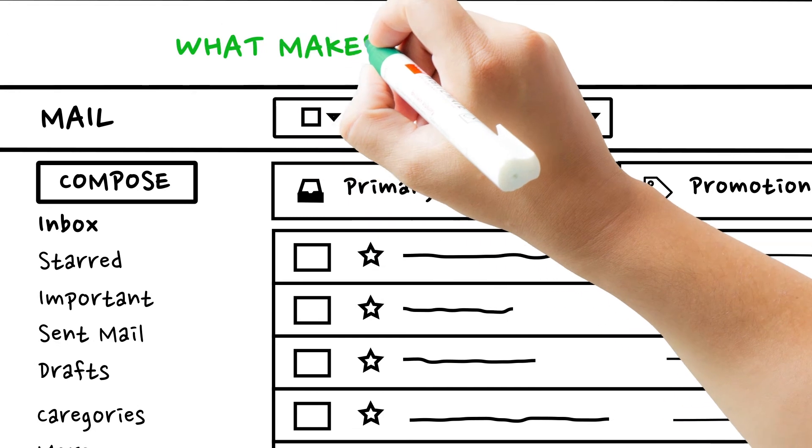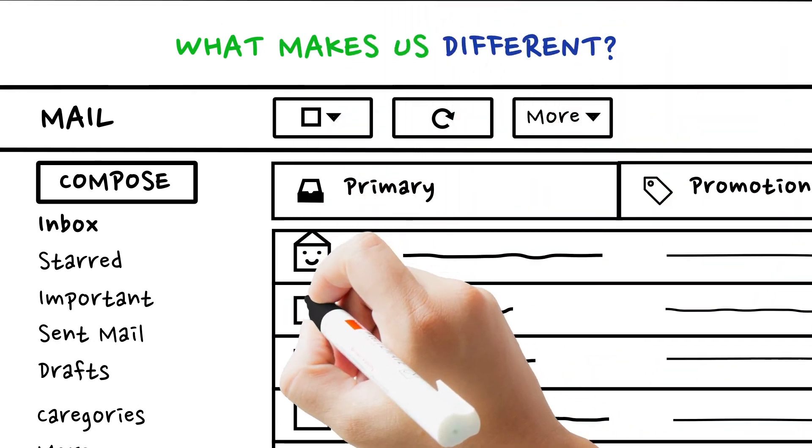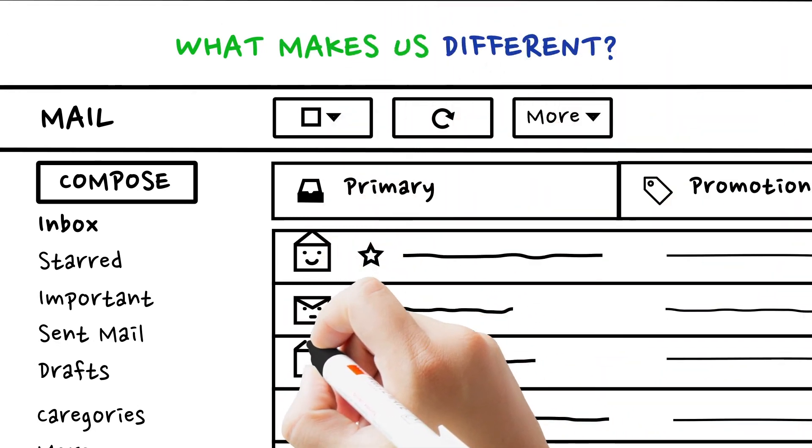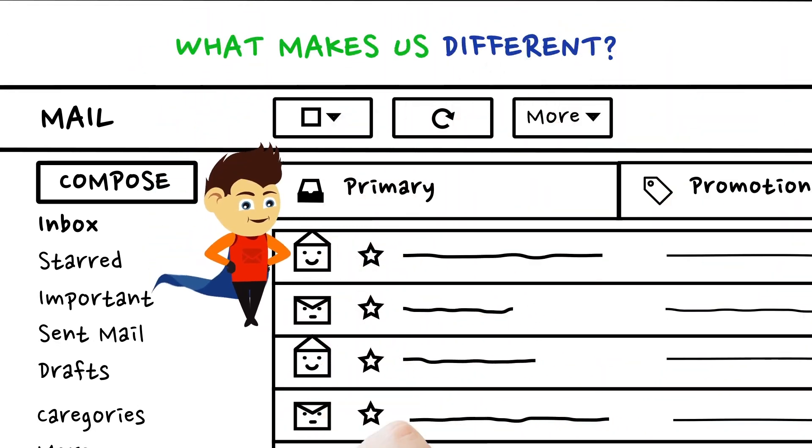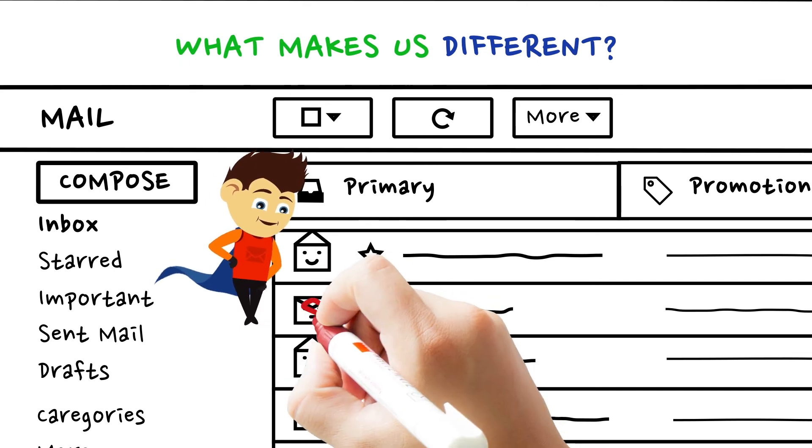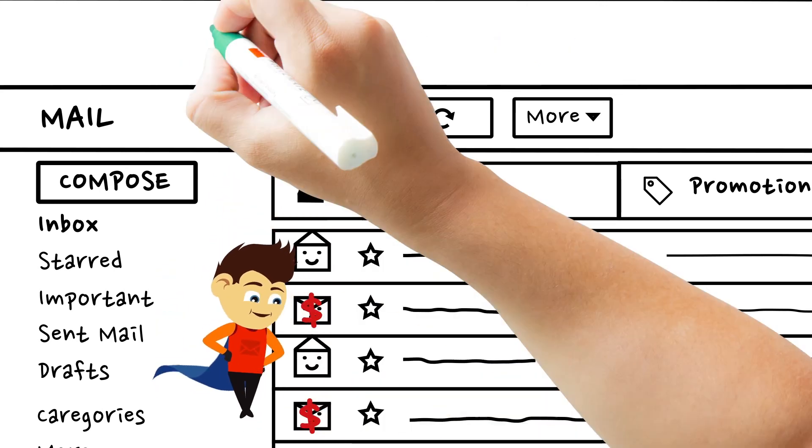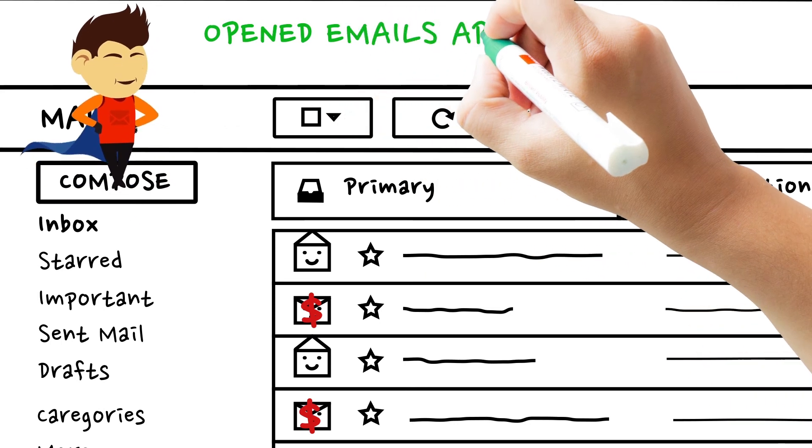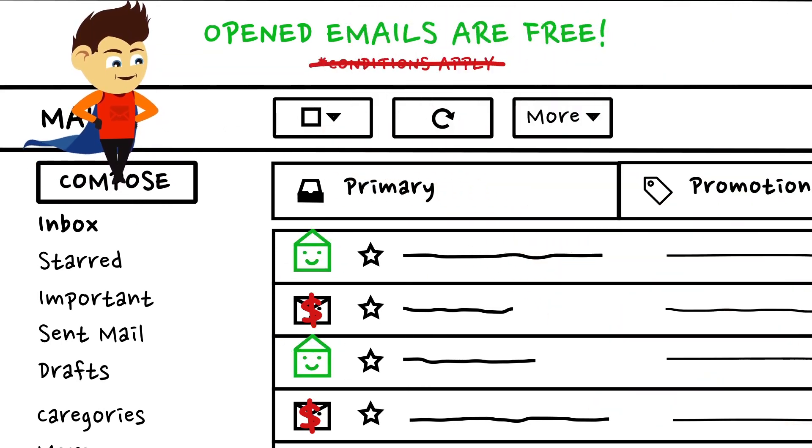What makes us different? PeppyPost is built on the philosophy to keep the email ecosystem clean and encourage good senders. So you pay only for the unopened emails. The emails that your customers have engaged with are on the house, guys.